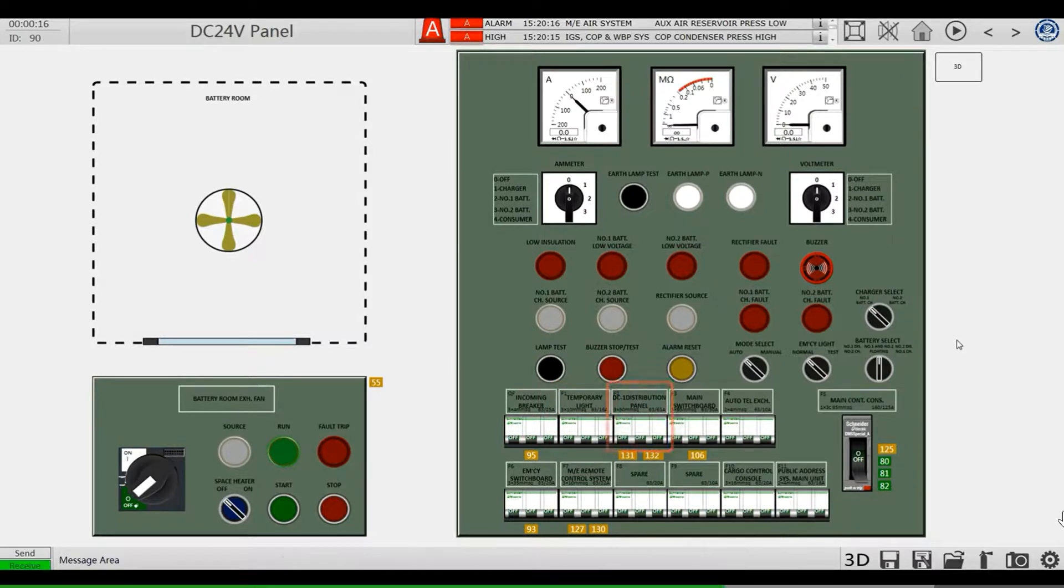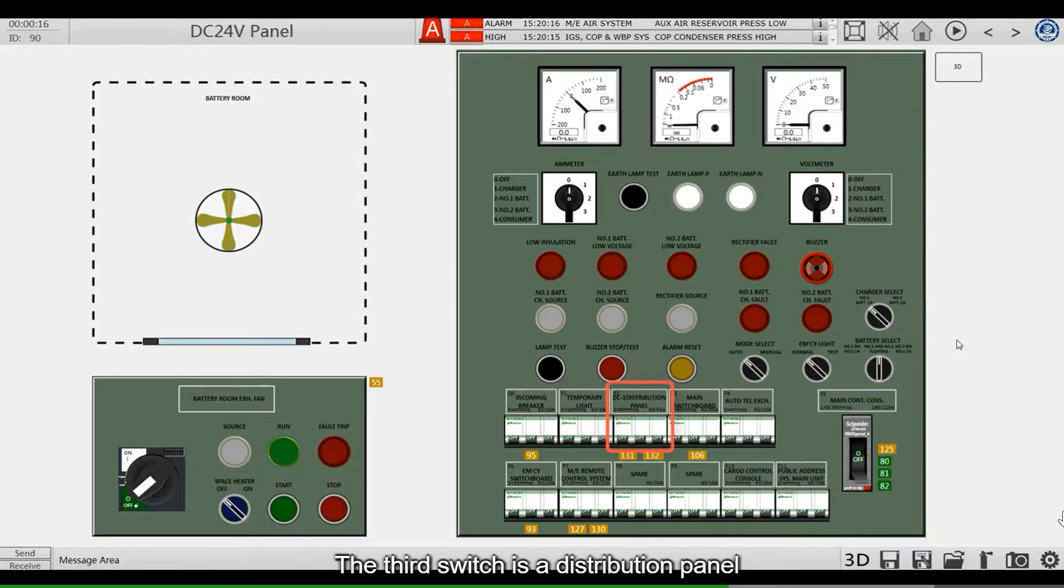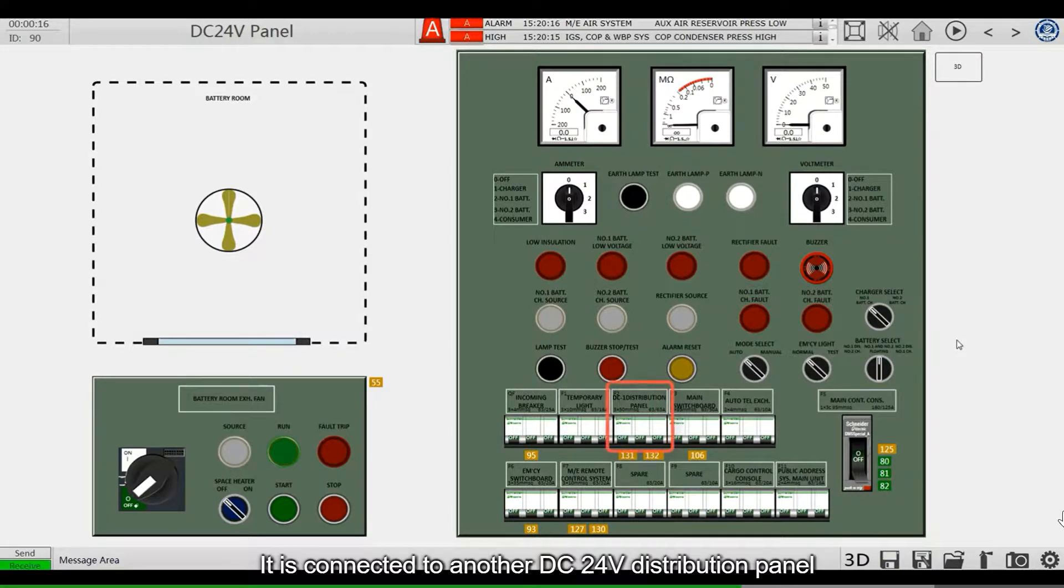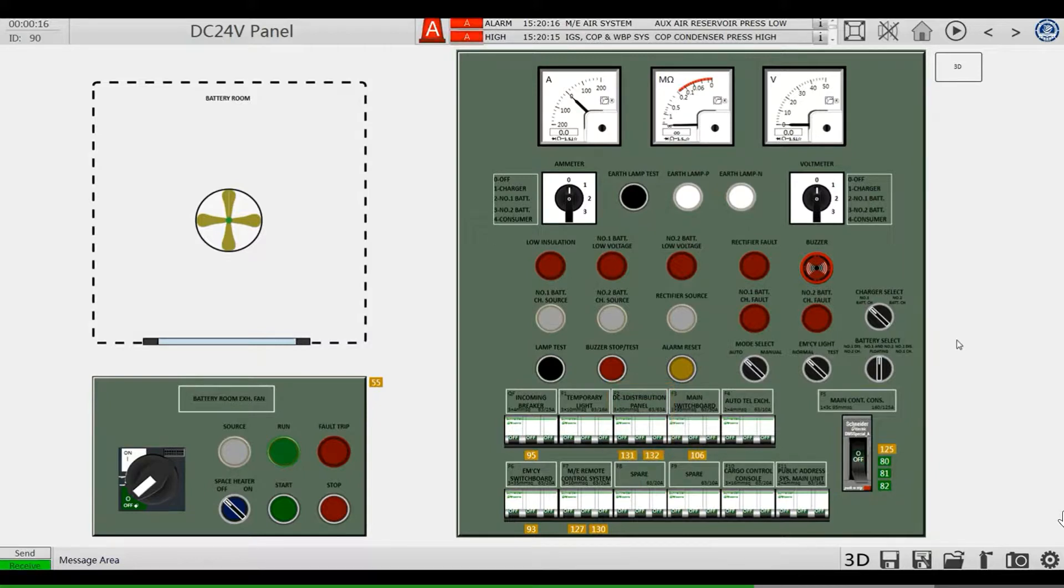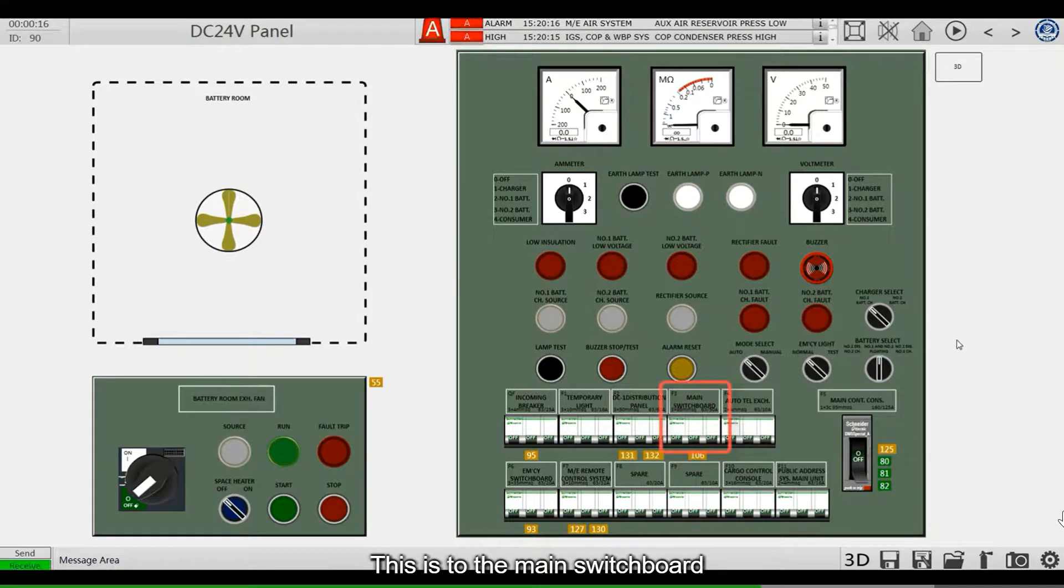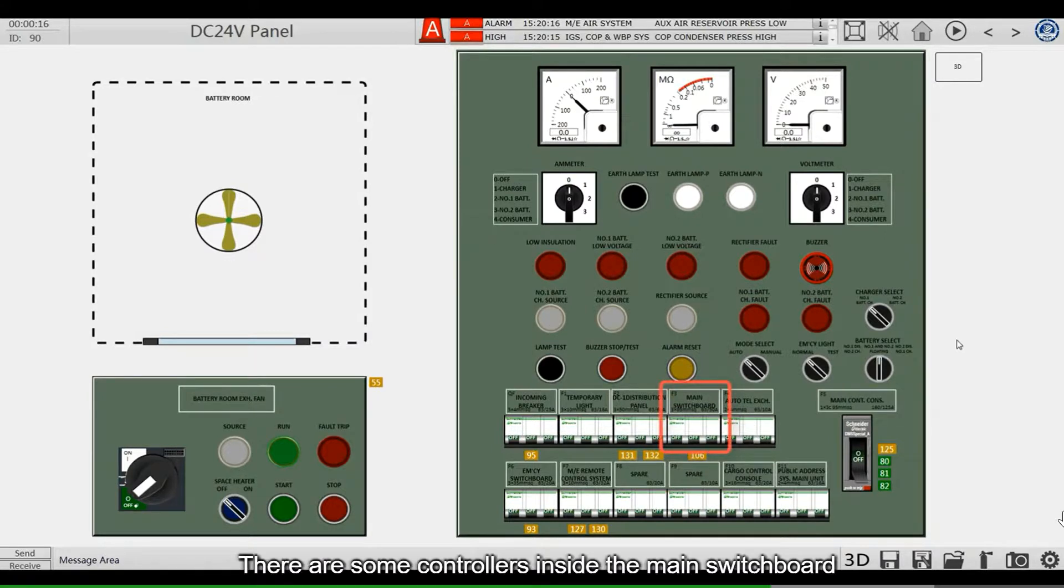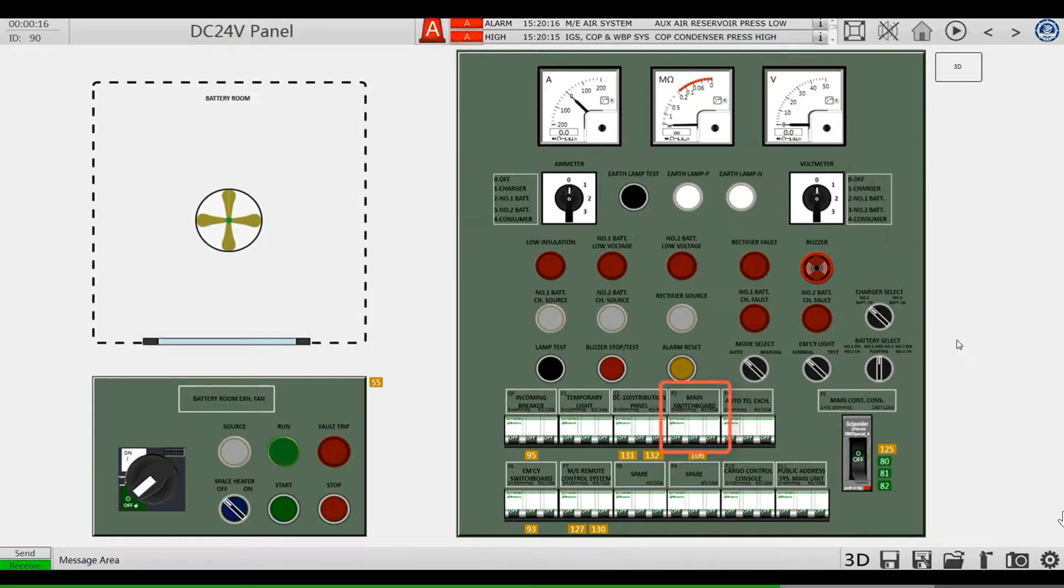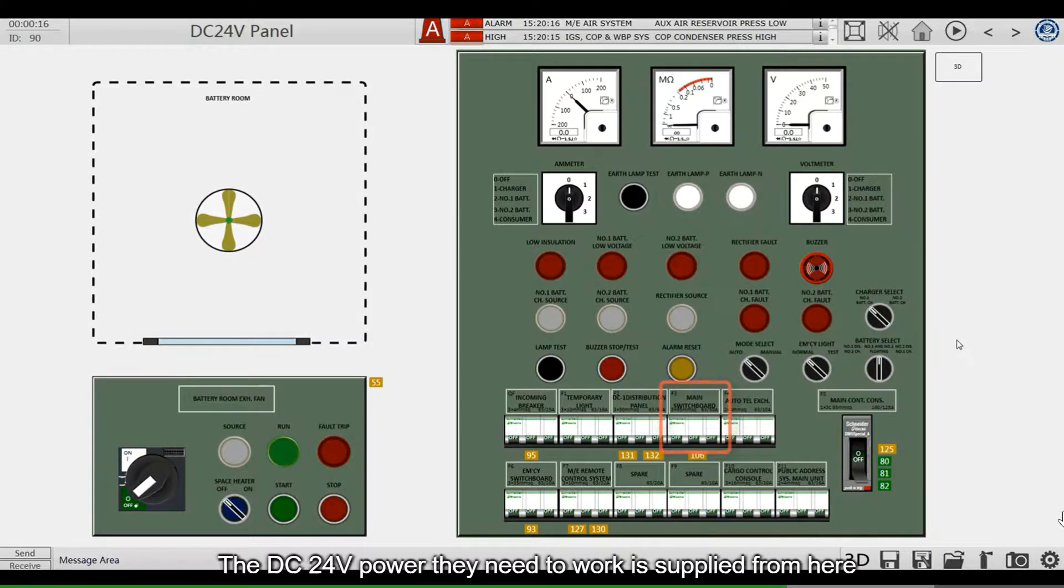The third switch is a distribution panel. It is connected to another DC 24-volt distribution panel. This is to the main switchboard. There are some controllers inside the main switchboard. The DC 24-volt power they need to work is supplied from here.